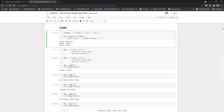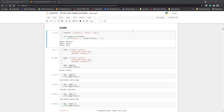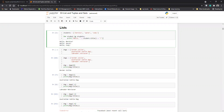Here I have declared a list called 'students' and assigned it some names. Now what I am doing is using a for loop to print my list. I am basically using 'for student in students' and then using a print statement to print 'Hello' for each student in the list.